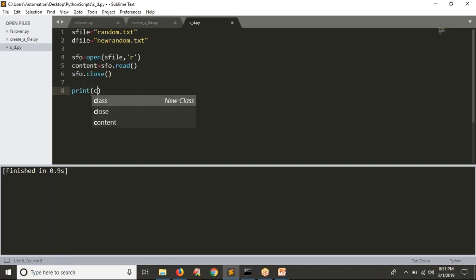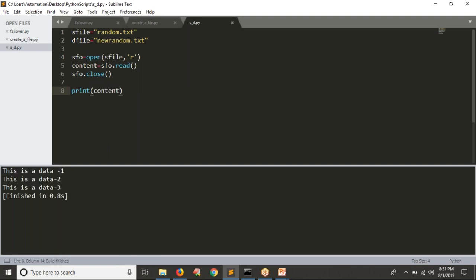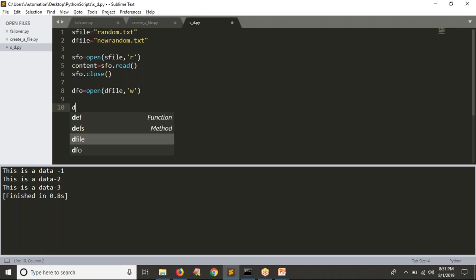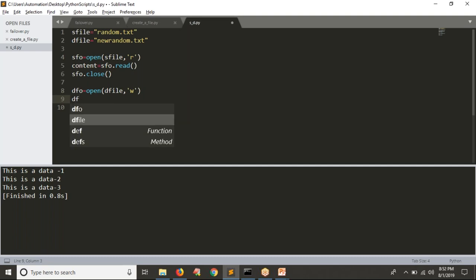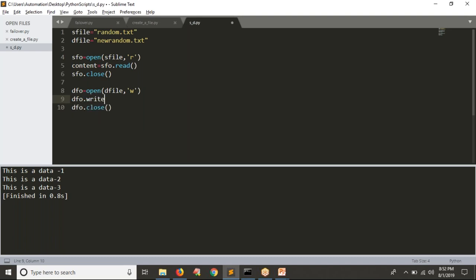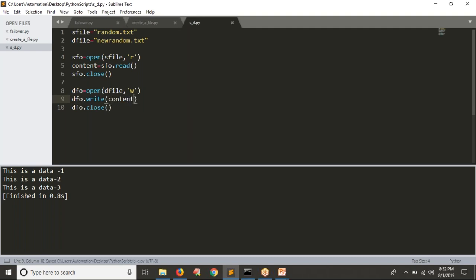Let me print the data from the source file — whatever data you are reading. Now this data I want to write into my destination file. To write any data into your file, just open that file. So: destination_file_object = open(destination_file, 'w'). Our file name is already in this variable. Then before closing, write the content: destination_file.write(content) — where content holds the source file data. Then close the file.